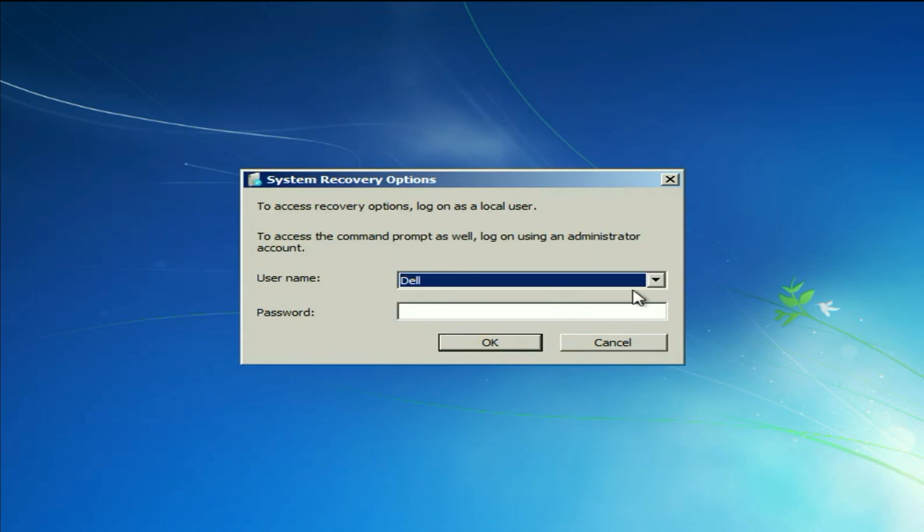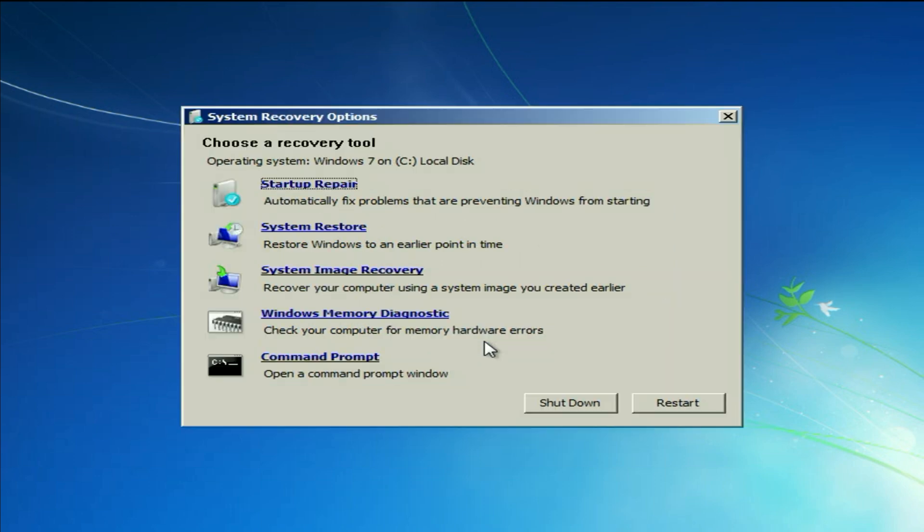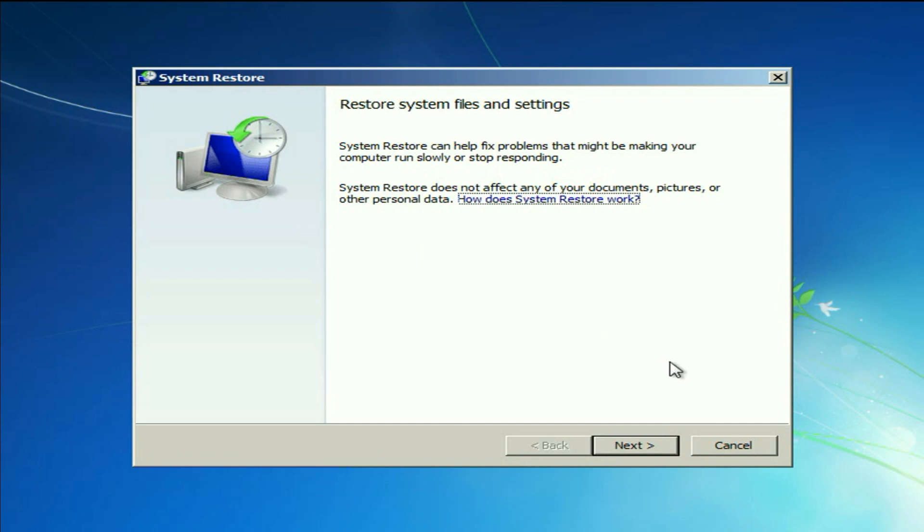This is my login username. Click on ok. Now you will get these options. Select the second option system restore. Then click on next.